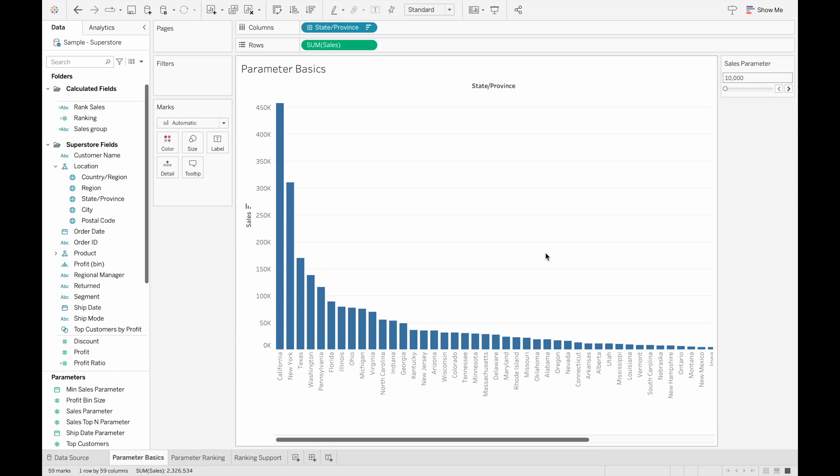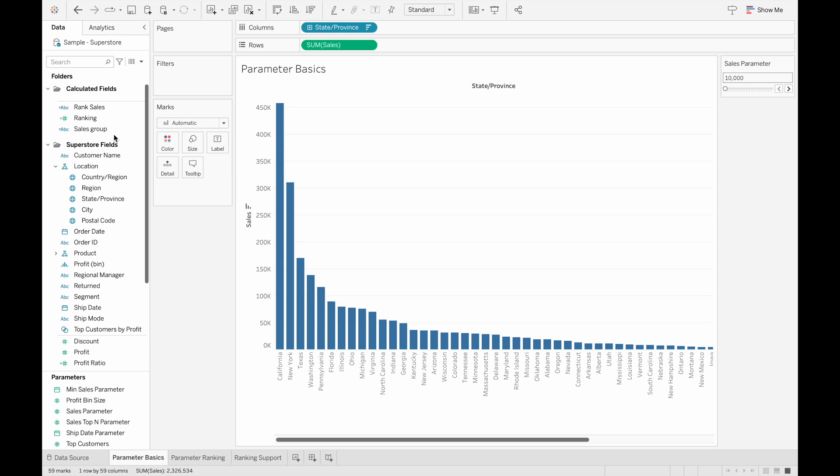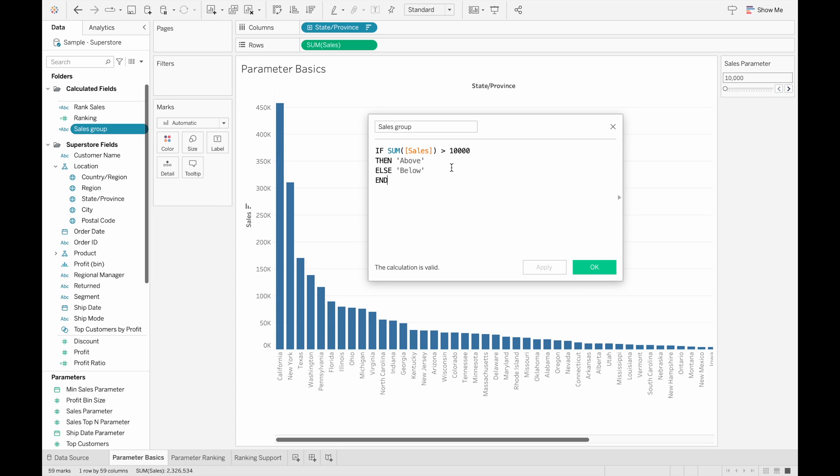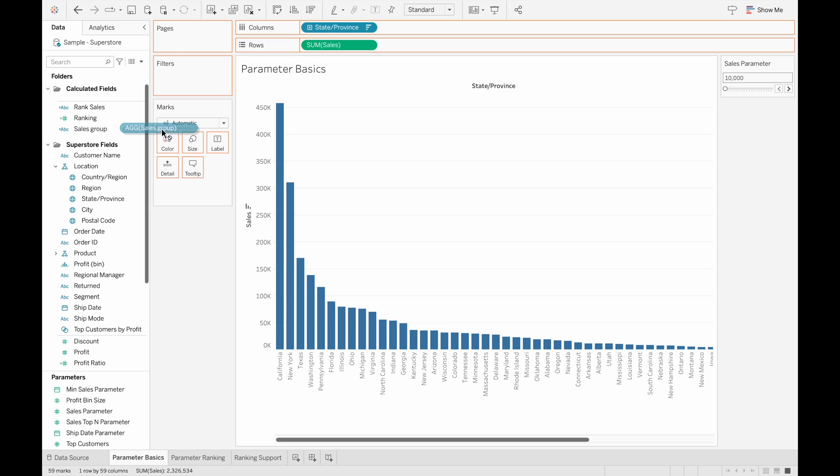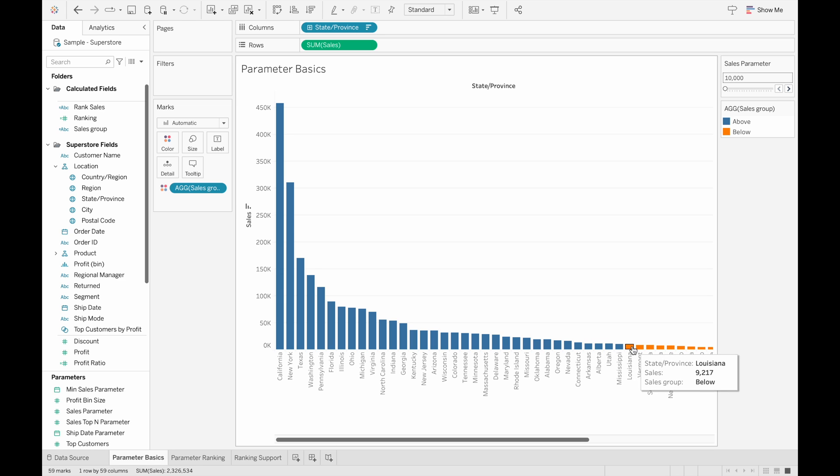Now that we know how to create and change parameters, I'm going to show you some example use cases with parameters. So here in this view, we have a bar chart showing the total sales for each state. And I want to see which states have sales greater than $10,000 and which states have less. What we can do is create a calculated field, which I've done here called Sales Group. That's essentially a conditional statement. So if the sum of sales is greater than $10,000, then it is above or else it's below. And we can drag this calculated field up to the color marks. And we can see that for the bars that are blue, they're greater than $10,000. And then for the bars that are orange, they're less than $10,000.